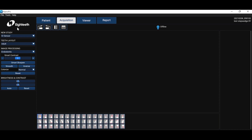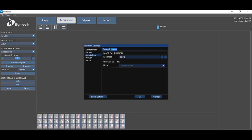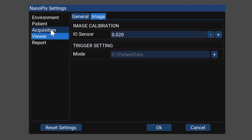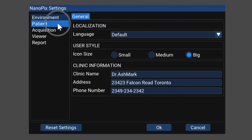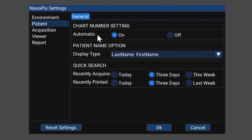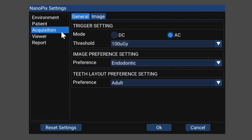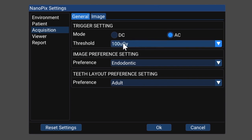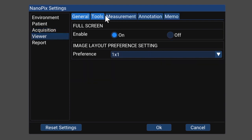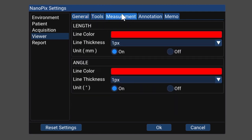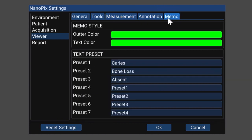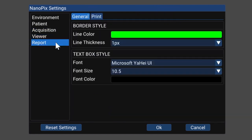So let's go ahead and take a look at setting up our settings. There's a few things in here we can take a look at. You can set your language, clinic information. Under patient we can also do chart numbering. You can set up how you want the patient to be named. Under acquisition you can set up specific for your x-ray unit. So for me I needed to set it to AC and we have a threshold set for a hundred micro grays. In the viewer there's a whole bunch of different tools you can use to get your magnifier and really adjust and customize the way that you want your software to run for you. And then under report you can really customize the way we want to use this.